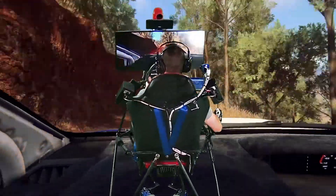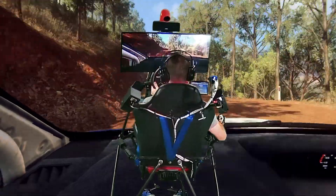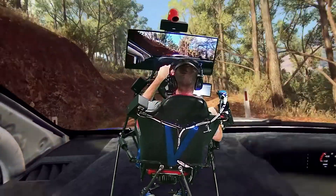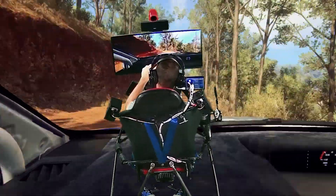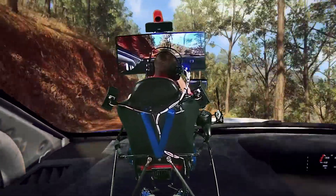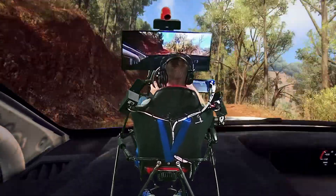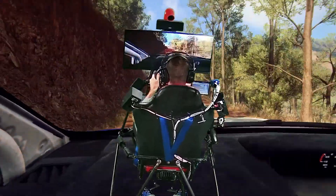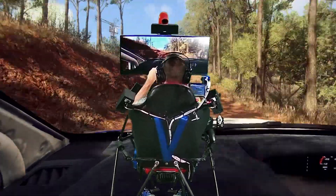Into 5 right of a crest, into 6 left long, into caution. 5 right of a crest, into don't cut. 2 left, tightens, narrow.